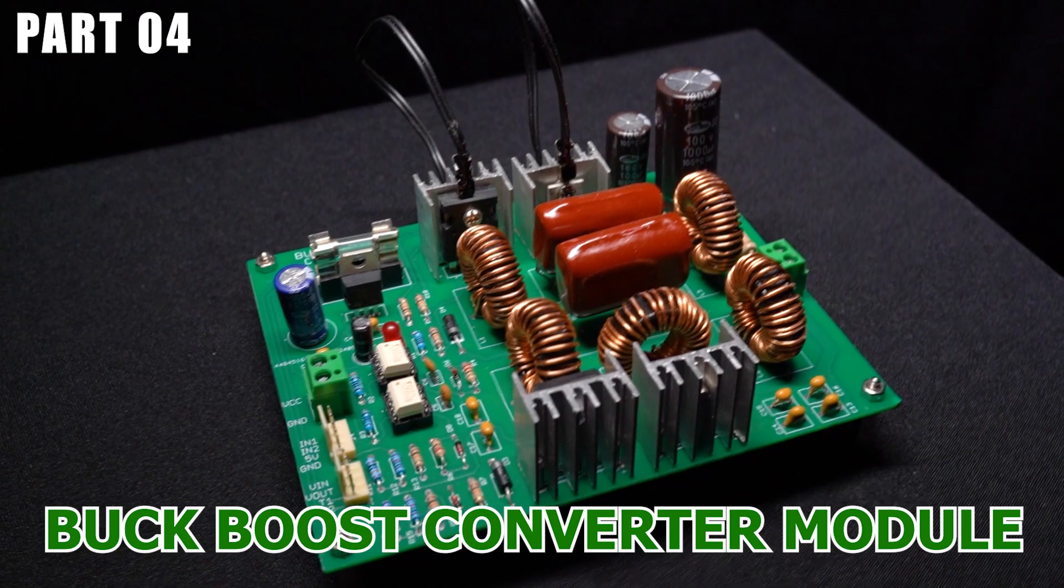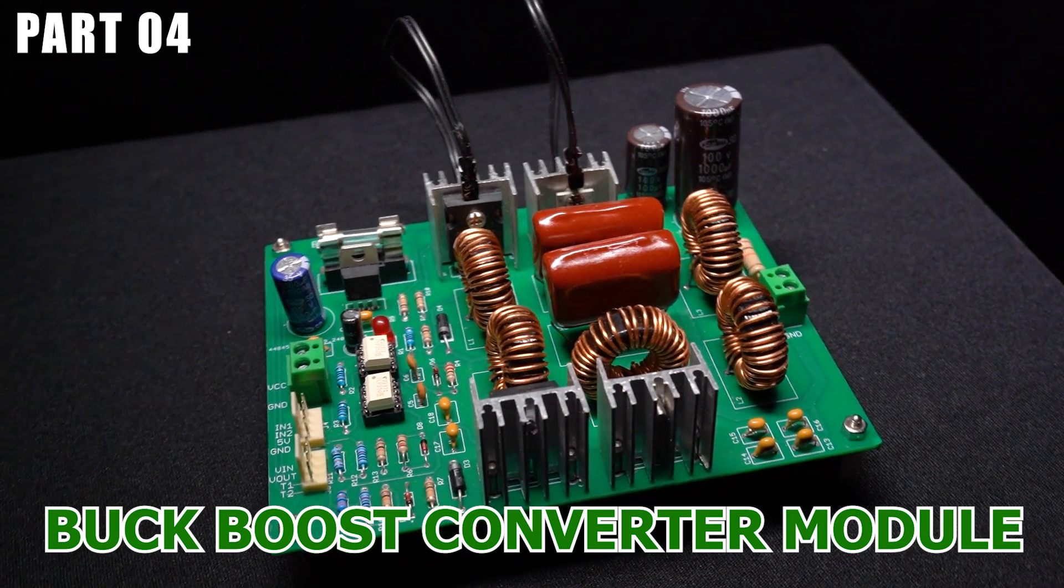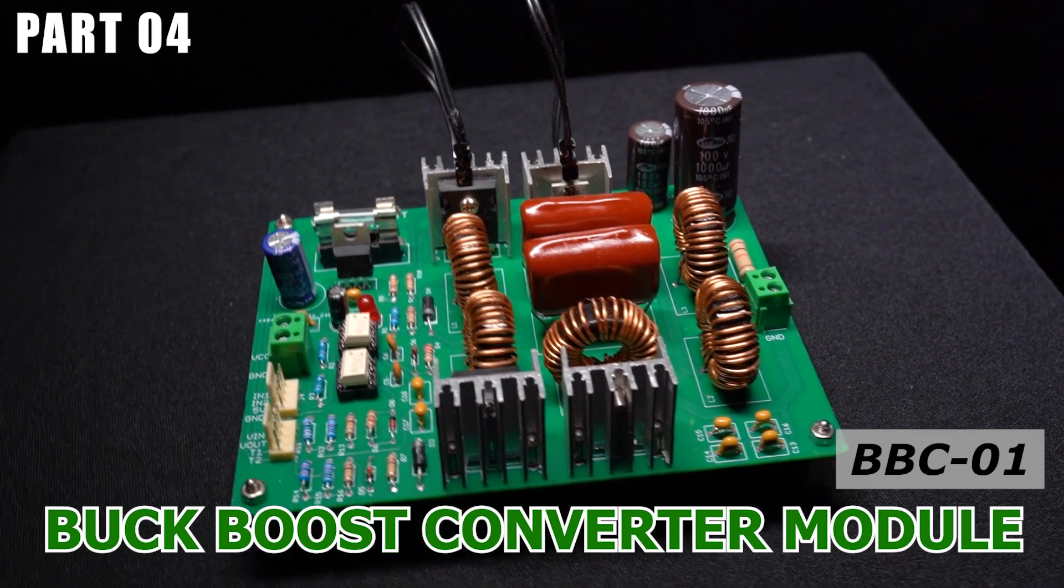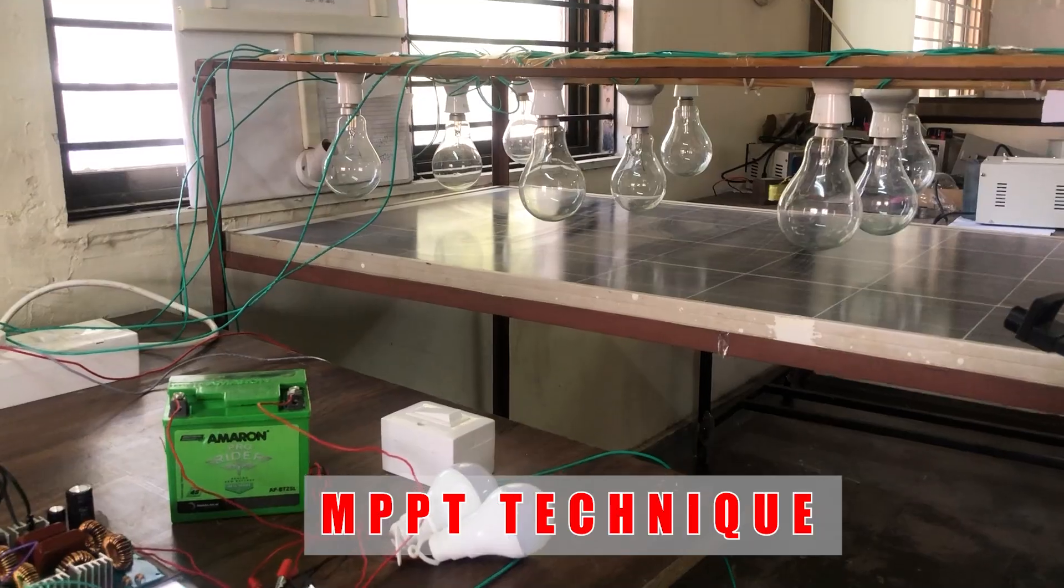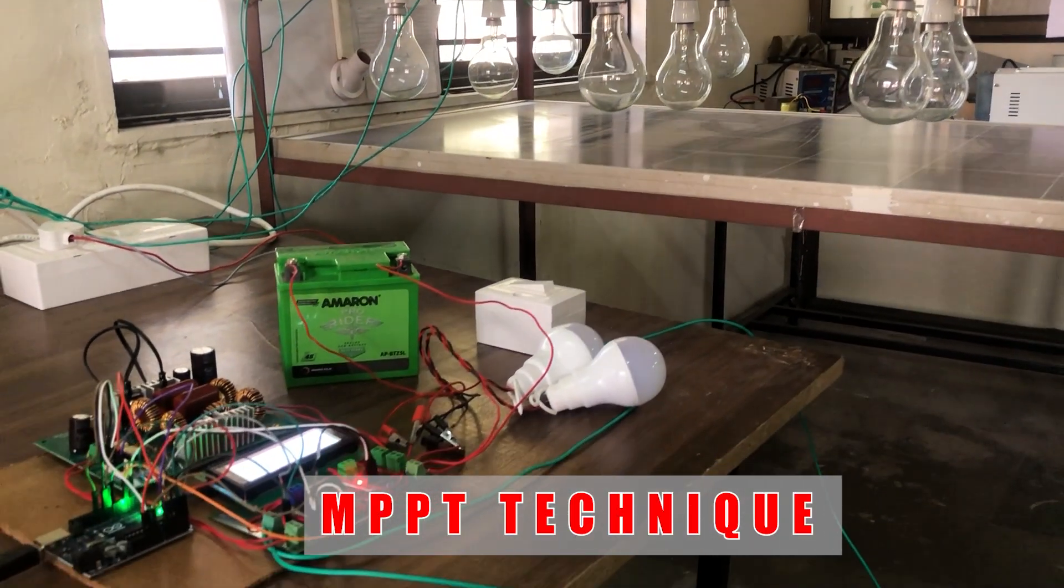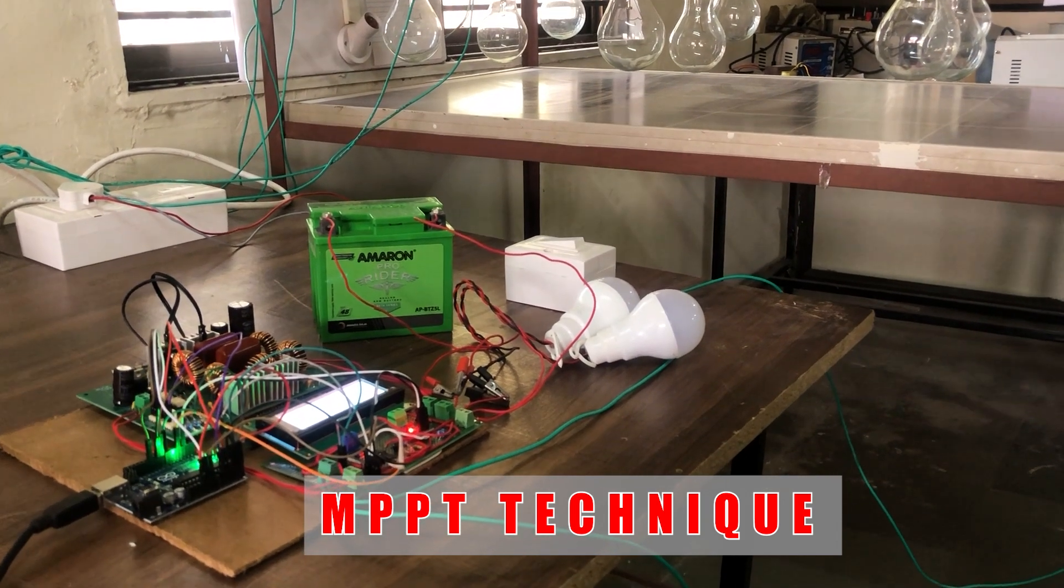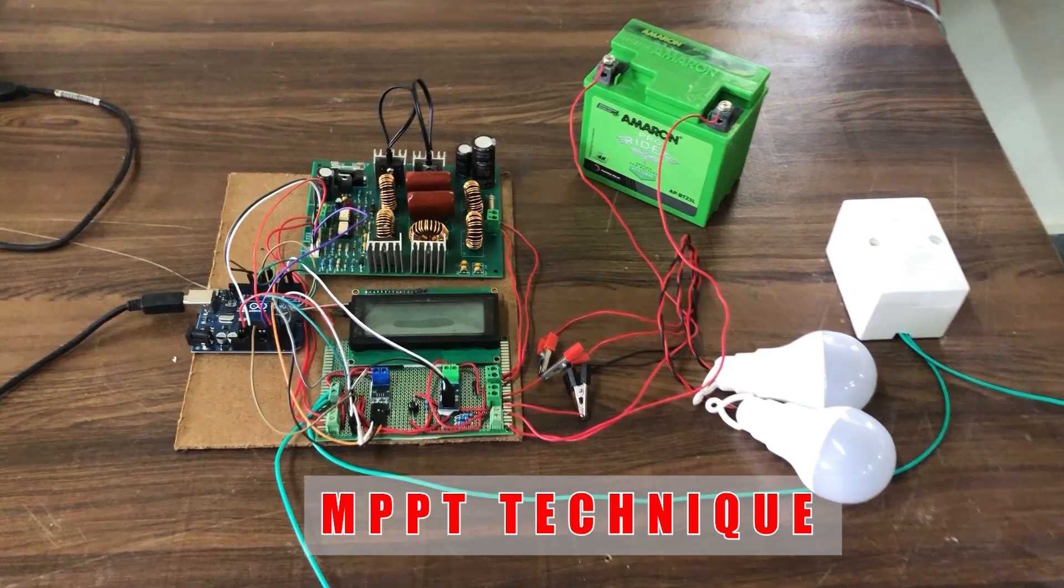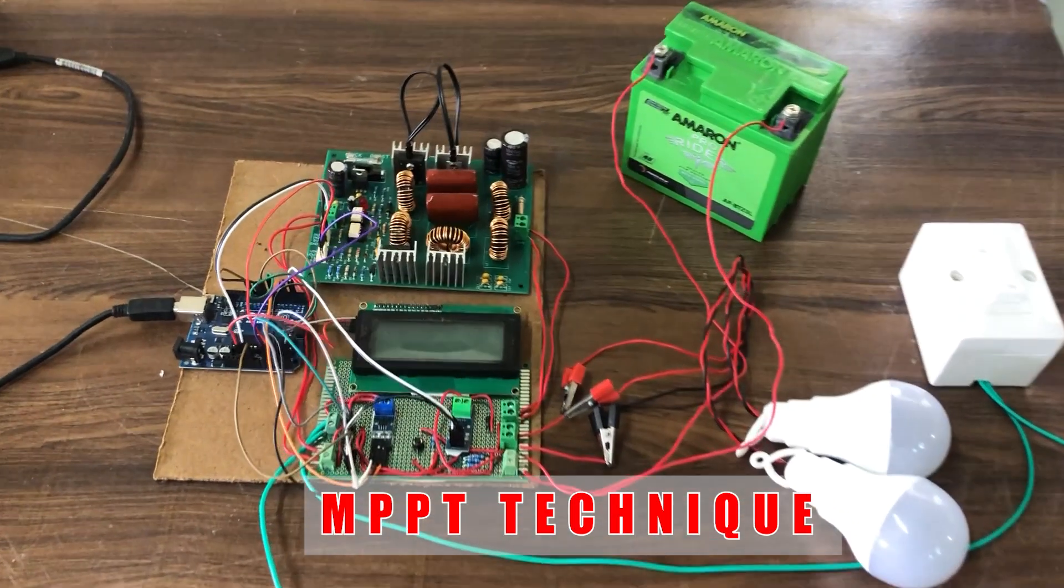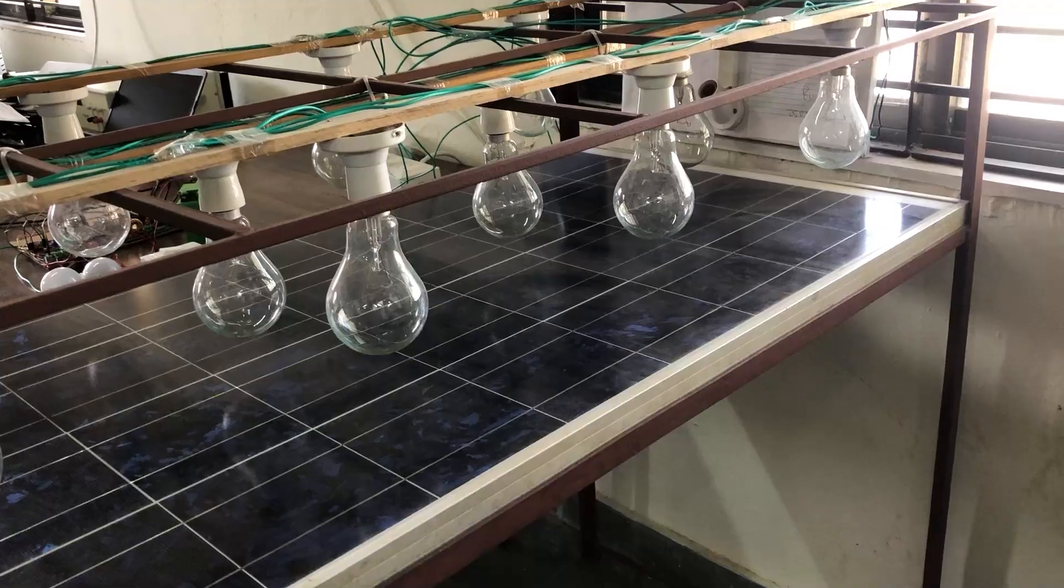Welcome to part 4 of the video series on Bug Boost Converter BBC 01. Today we will perform maximum power point tracking experiment to charge a 12 volt battery under indoor conditions.